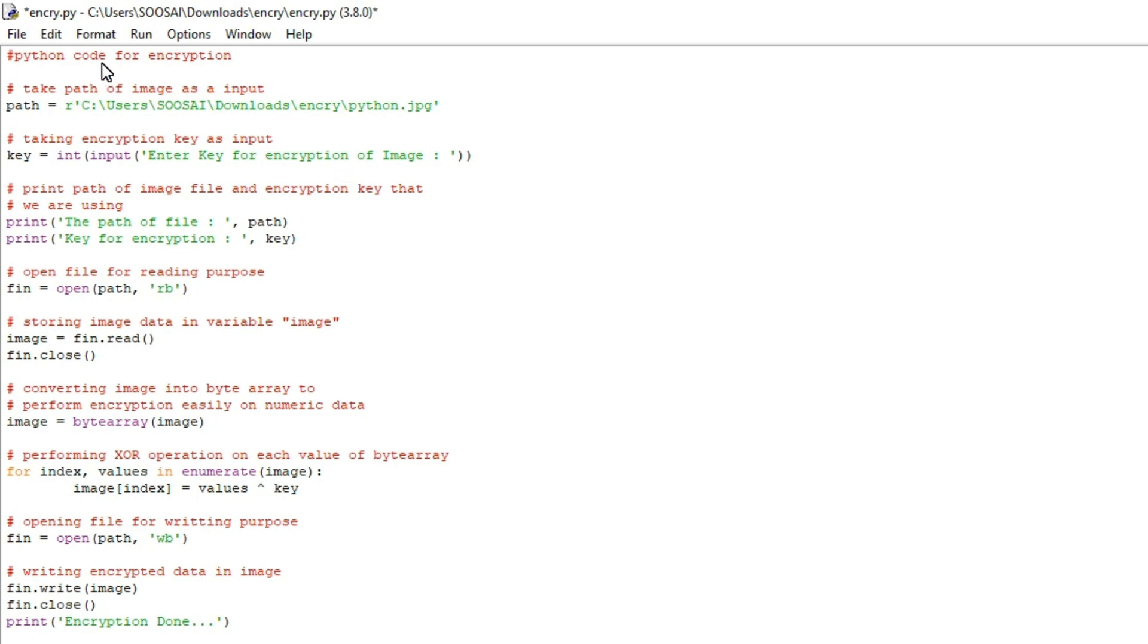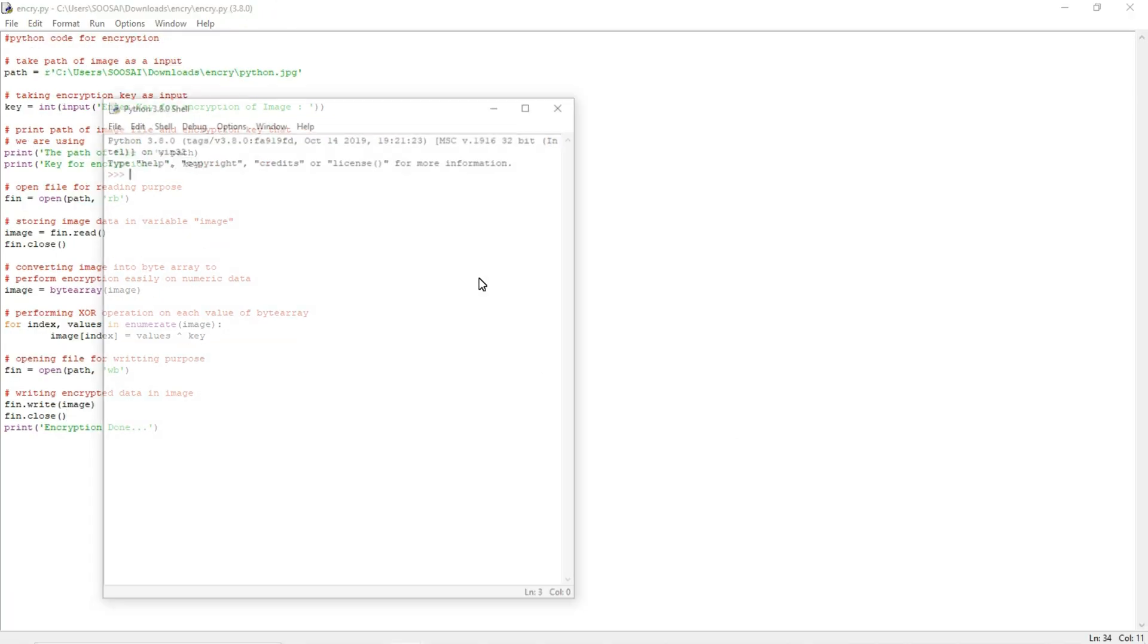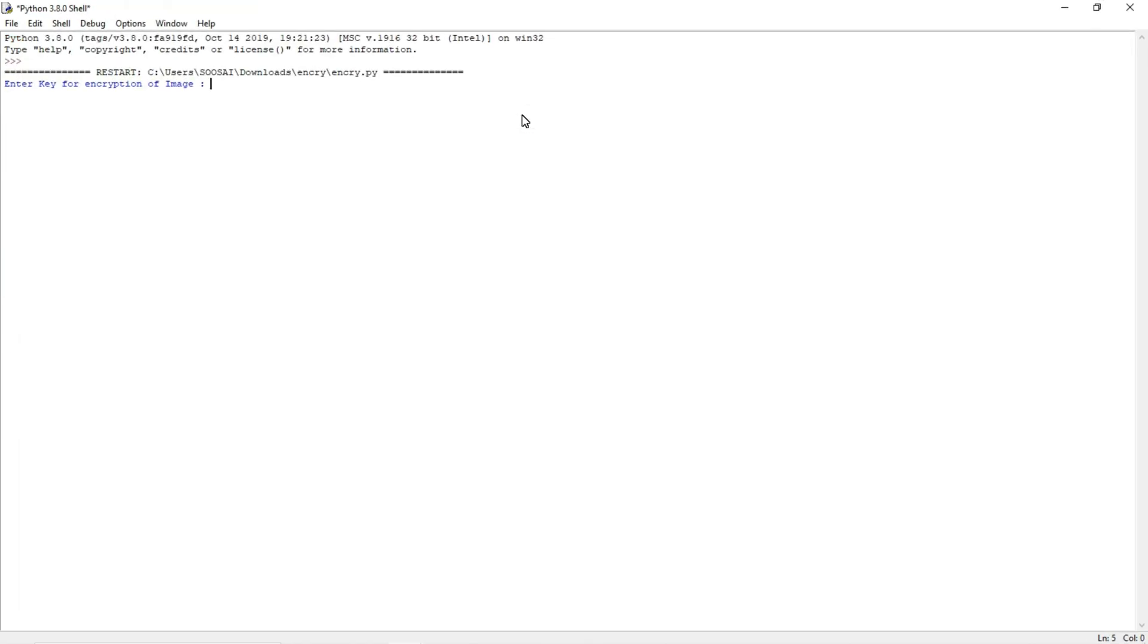Now I will show the output and after encrypting you can't open that image. I will show that first. It will ask key, I will provide key s4. You have to remember this key in order to decrypt the data.